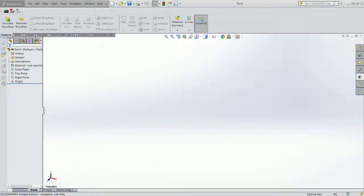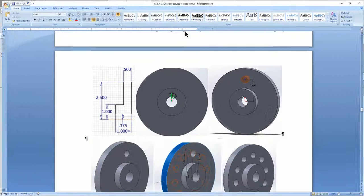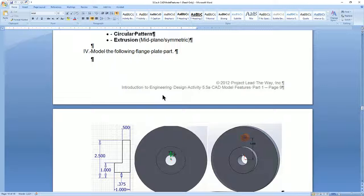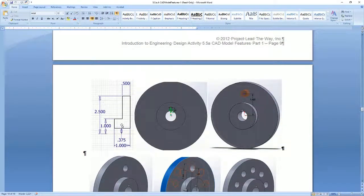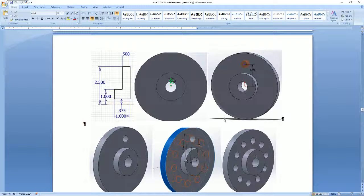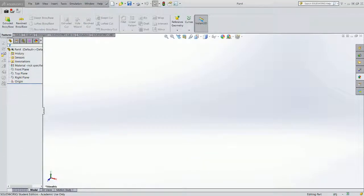Welcome back to Introduction to Engineering Design. This is module 5.5a, and we are working on our disk with the keyway and a series of 10 holes. Let's get started. If you open your instructions, you'll see this page. We'll take a quick look at what we're going to be doing. We're basically going to be revolving this shape so that we can make a disk.